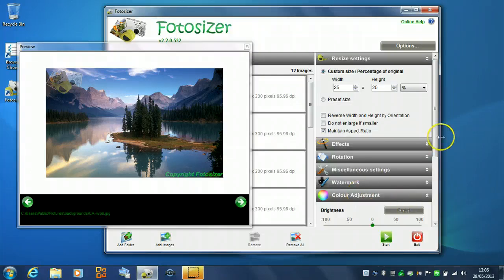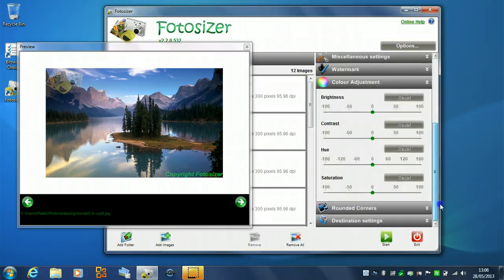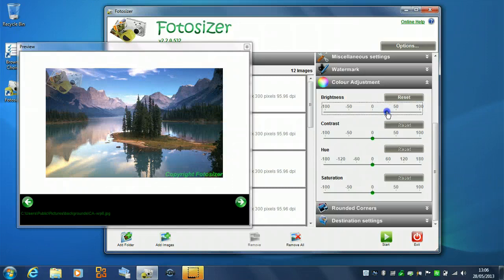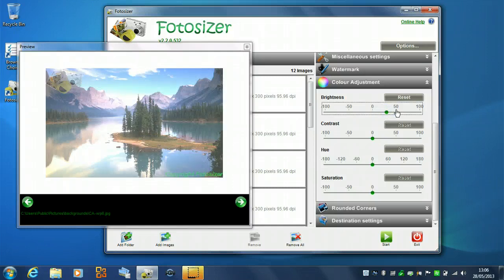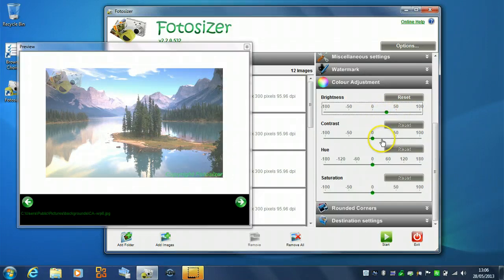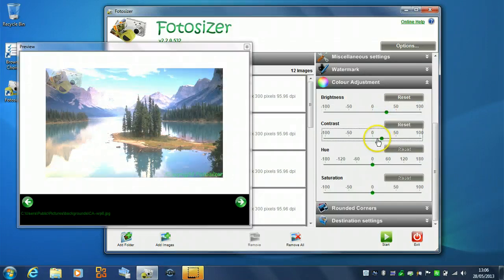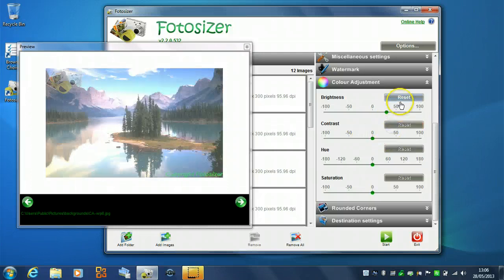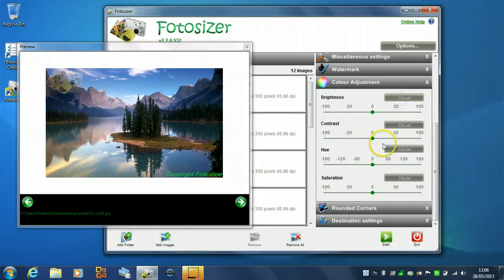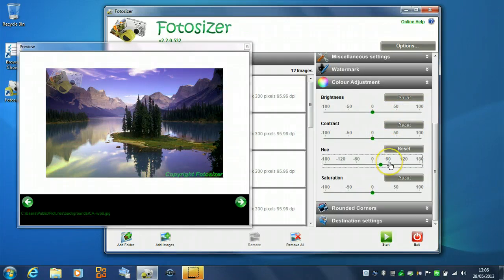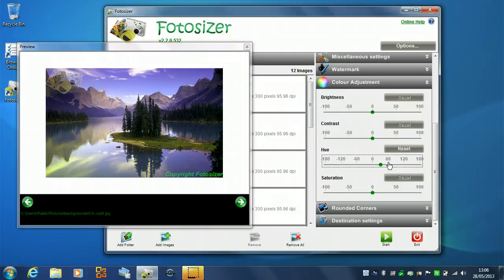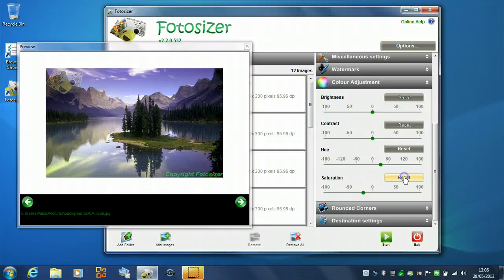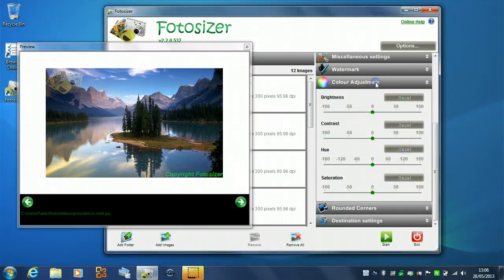We can also change the color adjustment. So, we can make our photos brighter if we want, if they're dark. We can change the contrast levels. We can also reset those back. We can change the hues. So, it changes the actual color there, you can see. And saturation levels. So, you've got a number of settings you can use here. We'll actually resize those in a moment. So, just demonstrate those.